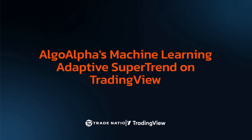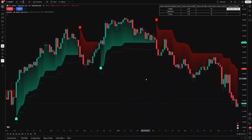The Algo Alpha Machine Learning Adaptive Supertrend Indicator on TradingView merges classic technical analysis with advanced machine learning techniques. It enhances the standard supertrend indicator by dynamically adapting to market volatility through a clustering method known as K-means.